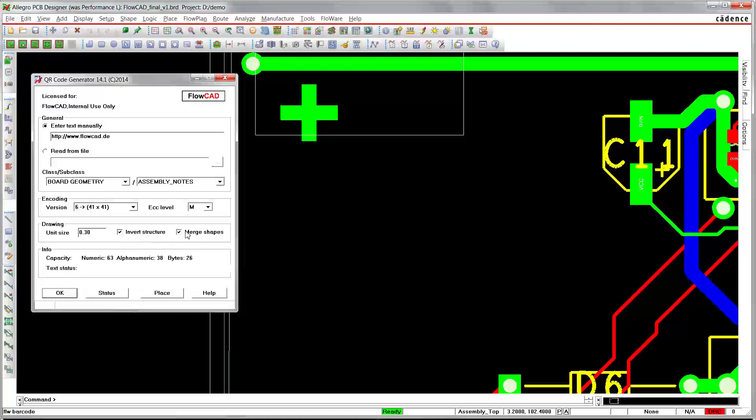And there is an additional merge shapes option, which is recommended while generating QR codes on edge subclass. In addition, there is an info section.